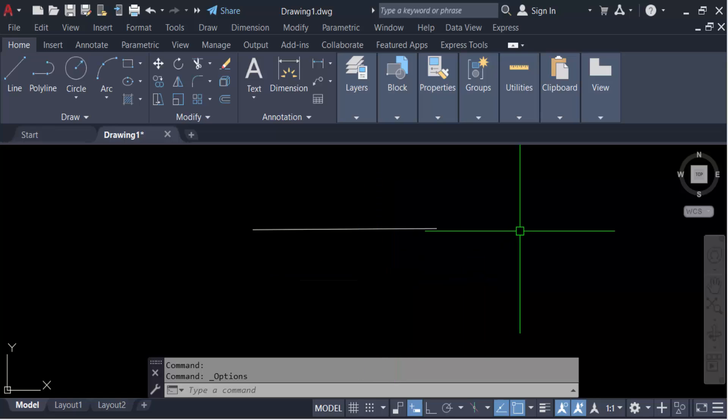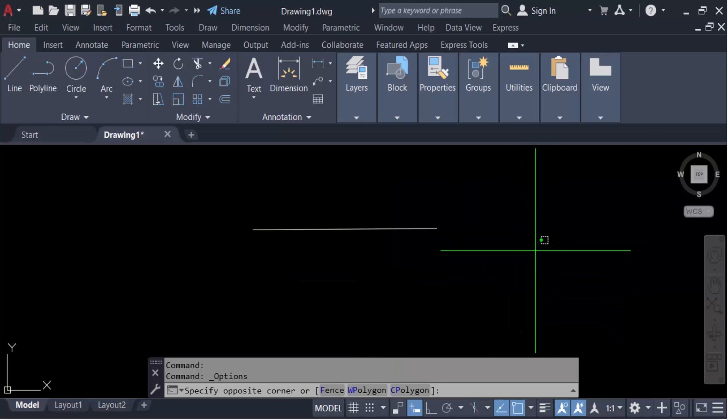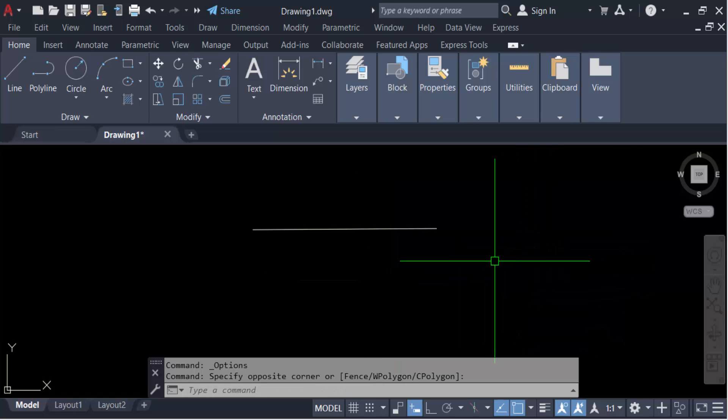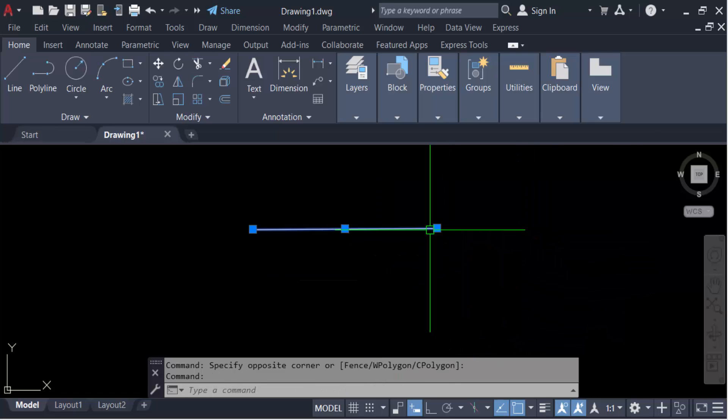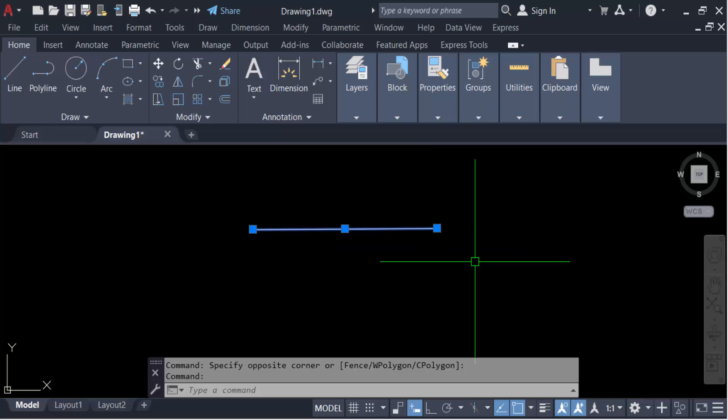See, this is the pick box size and this is the grip size. So in this way you have to adjust your pick box size and also the grip size in AutoCAD drawing. I hope you'll enjoy this video. Thanks for watching and don't forget to subscribe my channel. Thank you.